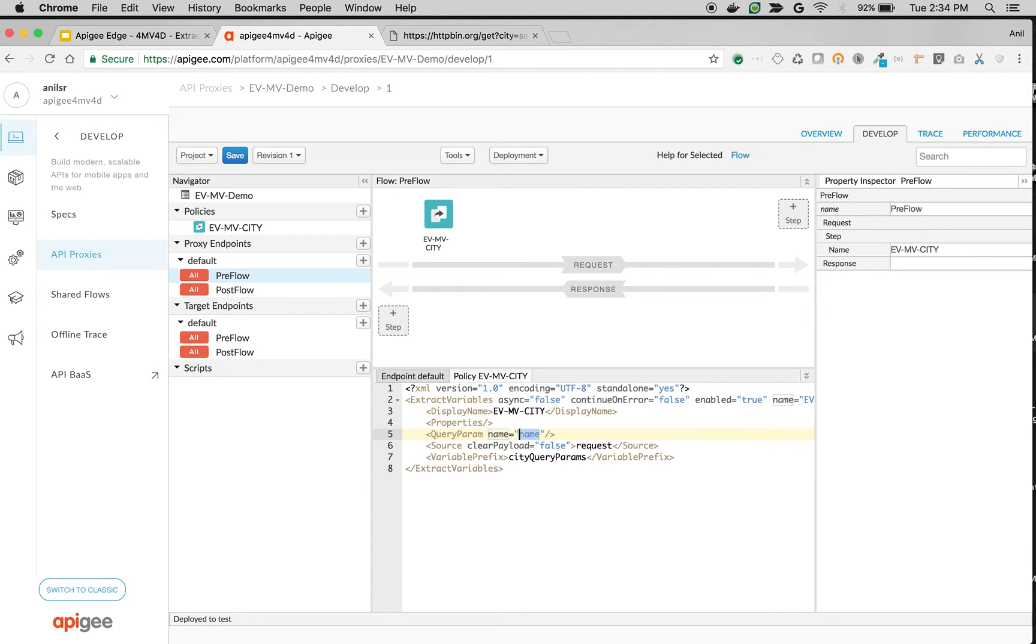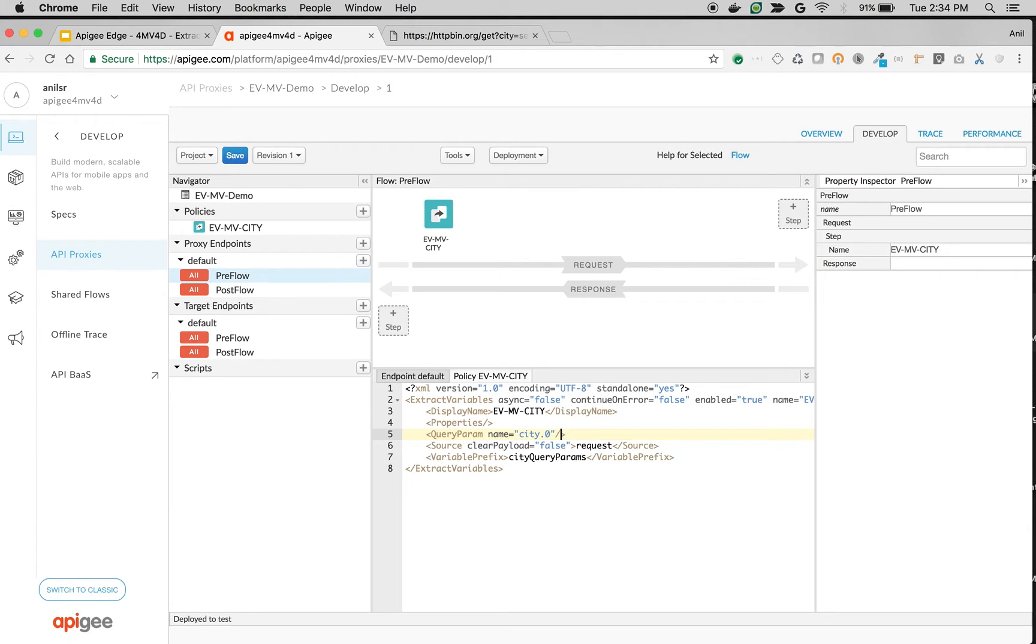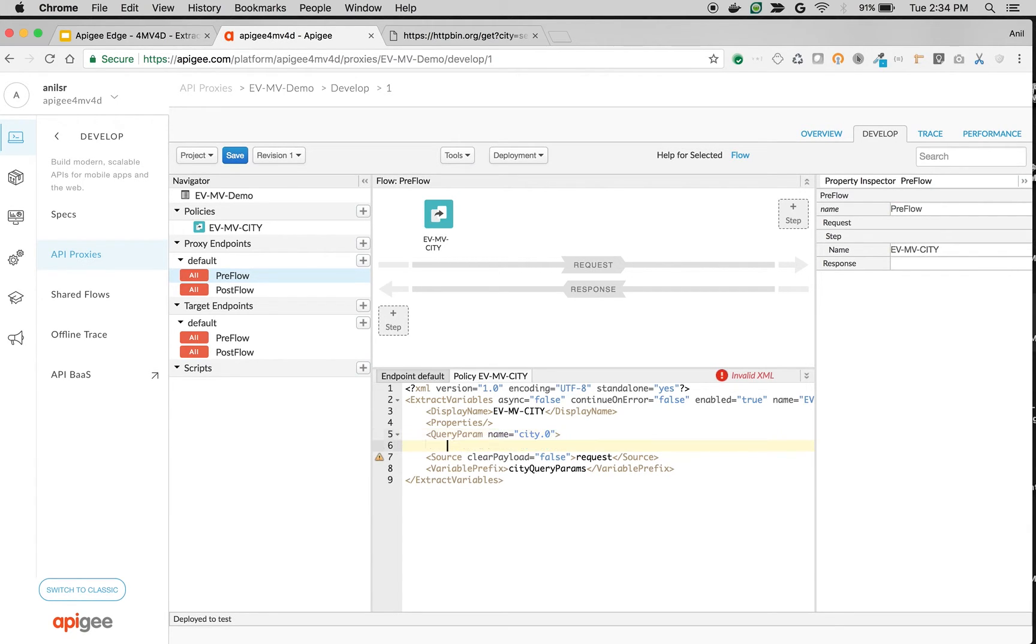I'm going to name it as query params name city dot 0 to extract the first value of the multi-value and let's give a pattern to extract that particular thing.